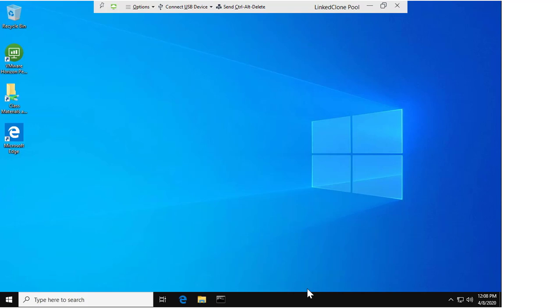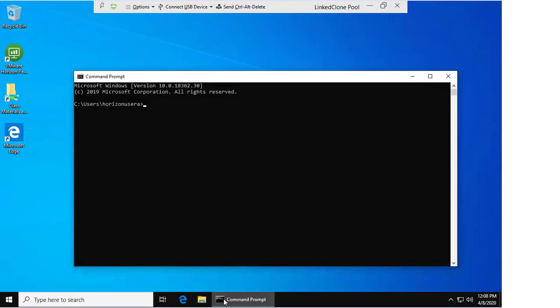In this video we are going to gather the logs on a linked clone Horizon Agent pool. First, we need to open the command prompt.